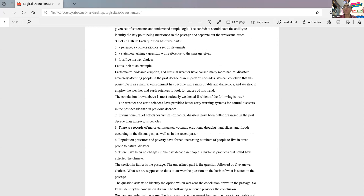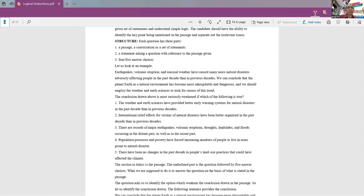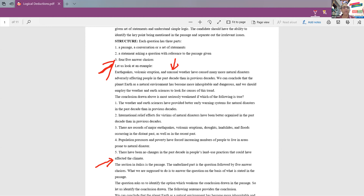First thing is, read this question. Let us look at an example. Please read this question and I'll come back and discuss the answer. So this is the question. Start from here — earthquakes, volcanic eruption and unusual weather. Read the question carefully, try to answer it. Then we will use this specimen to see what kind of questions you will be getting in logical deduction. Please read the question.